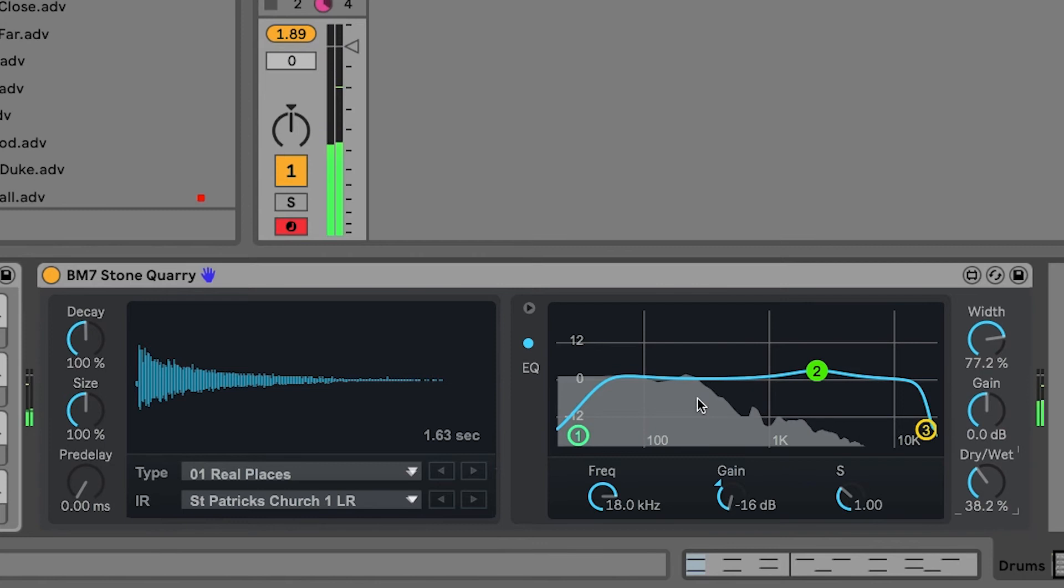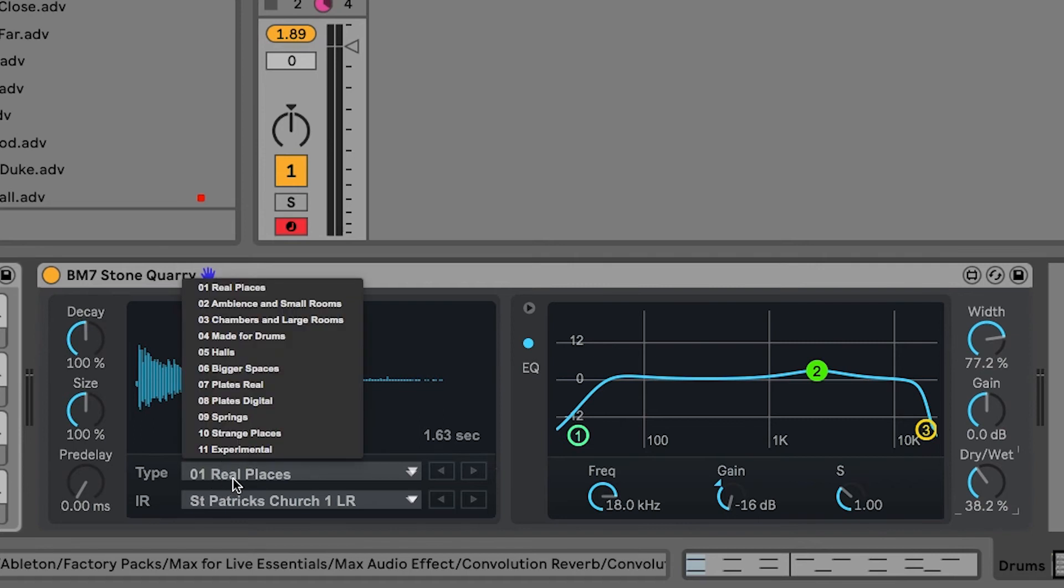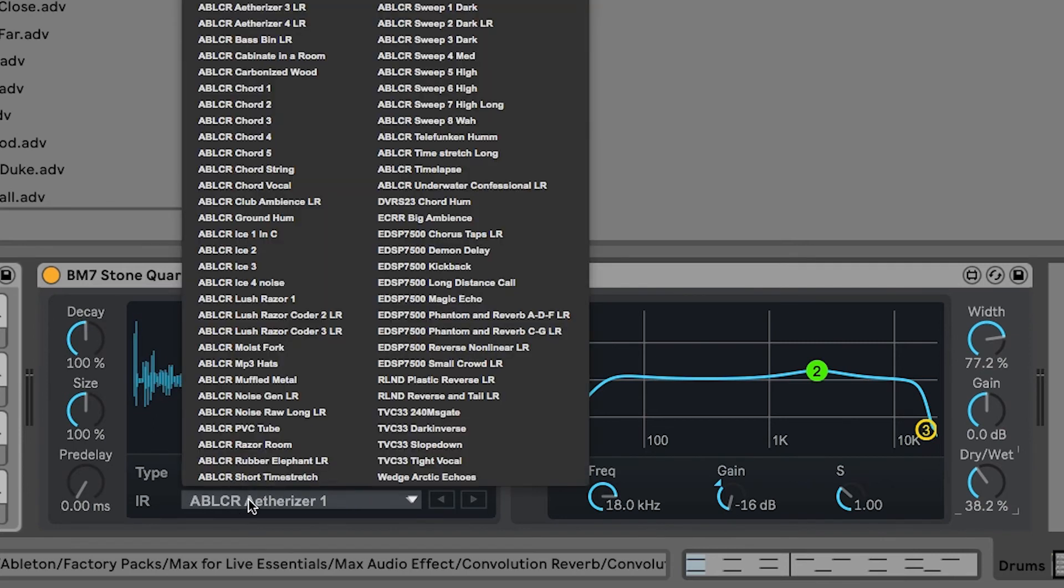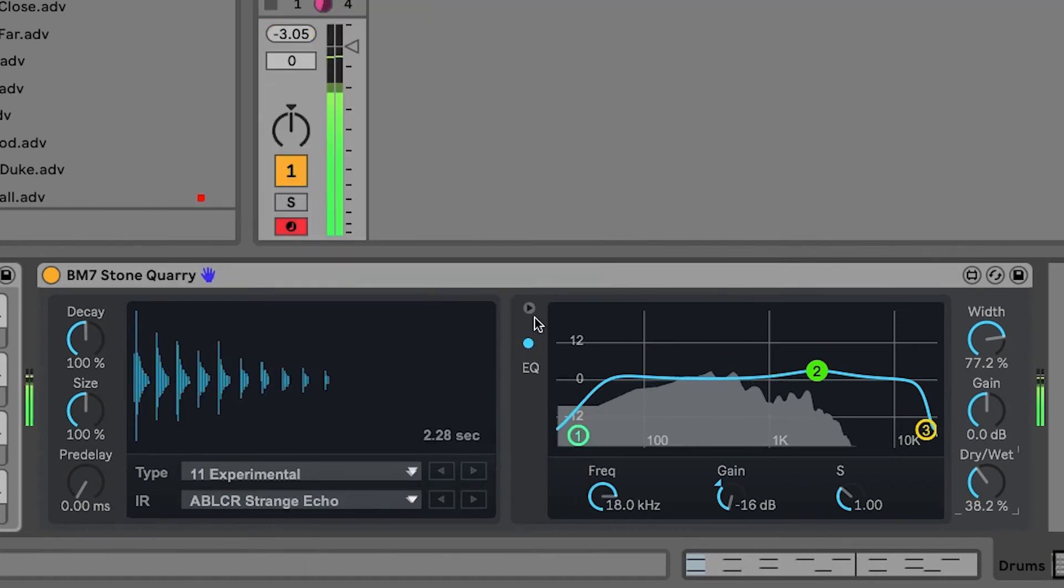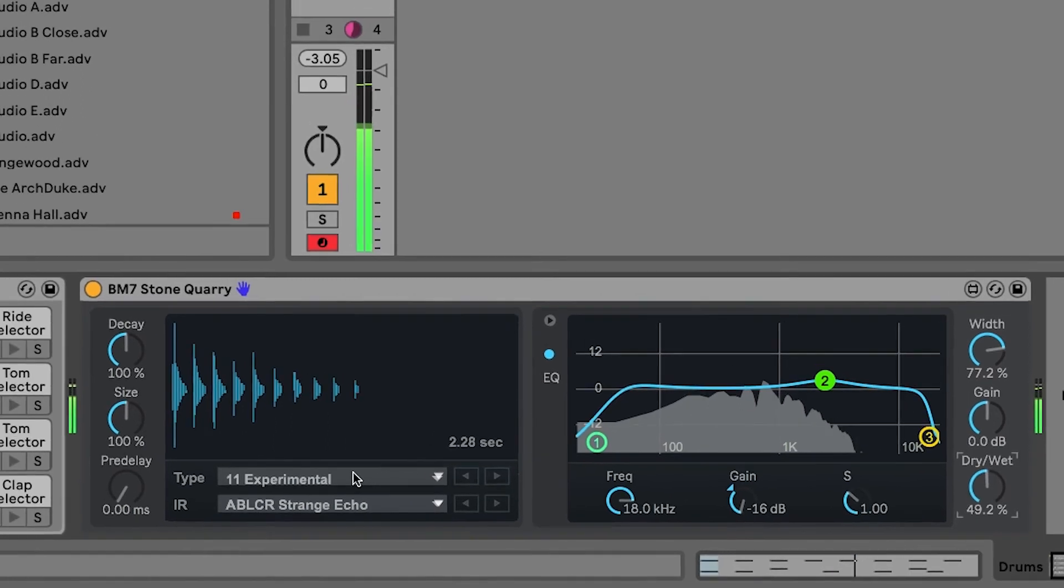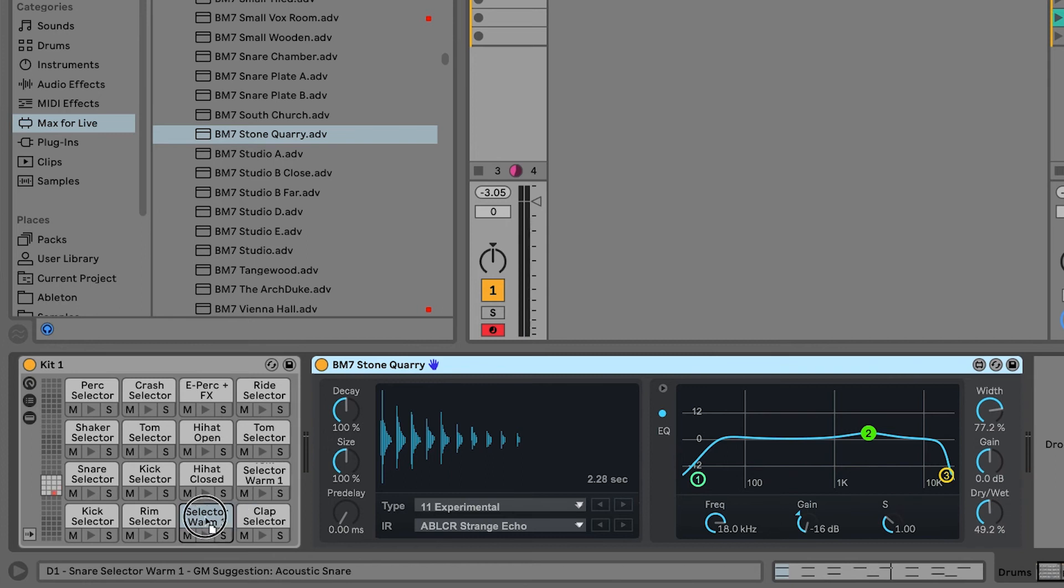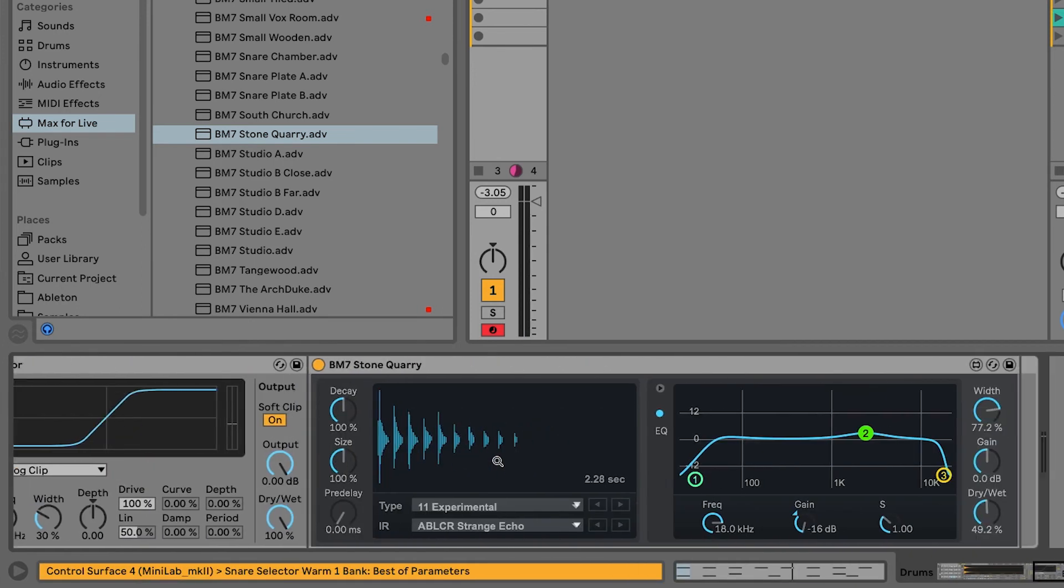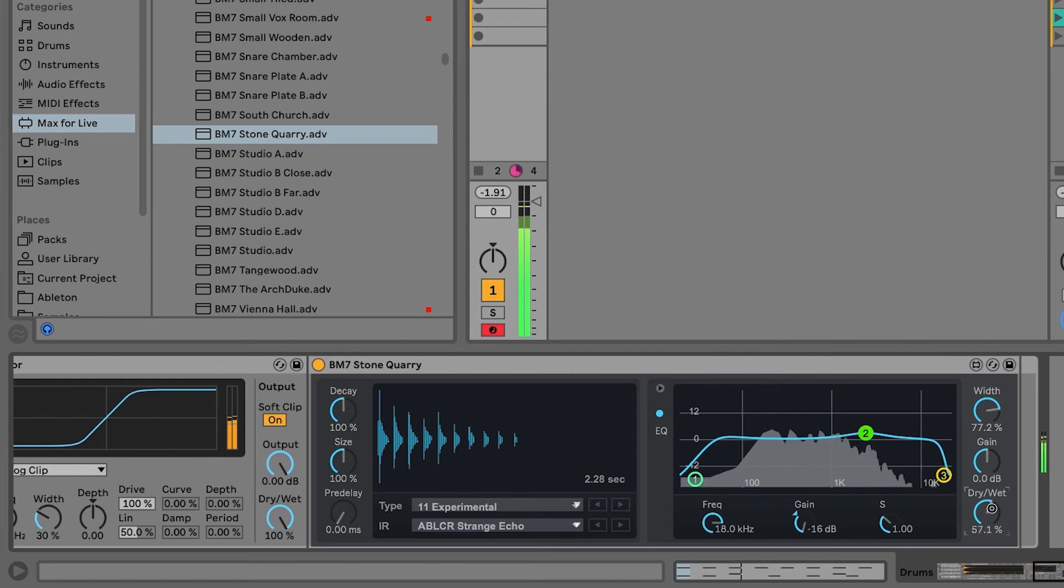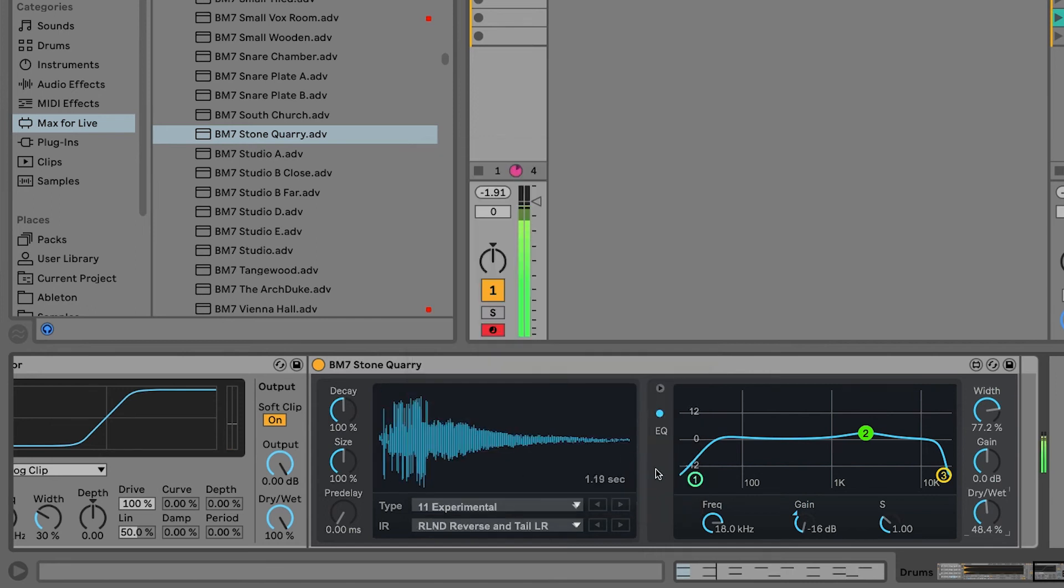What's also interesting though with convolution reverb is that you're not limited to only using reverb type of sounds. And when you go to experimental here, you'll find a lot of interesting stuff here. So, let's try this Strange Echo for example. Sounds especially interesting if you drop it on a single element. So, let's drop it on our snare here. We can try another one of these experimental ones. How about the reverse and tail? I personally love the convolution reverb, but you give it a try and be the judge.